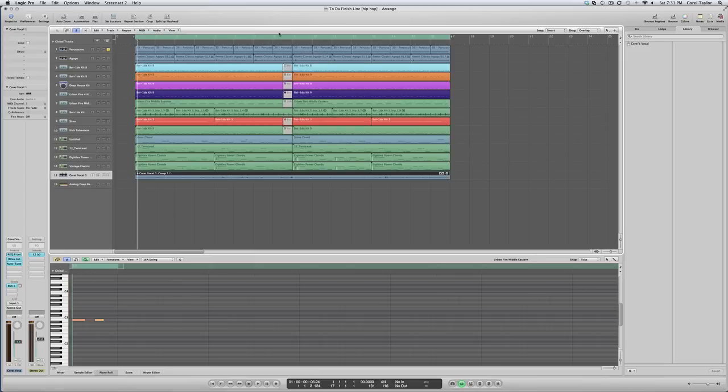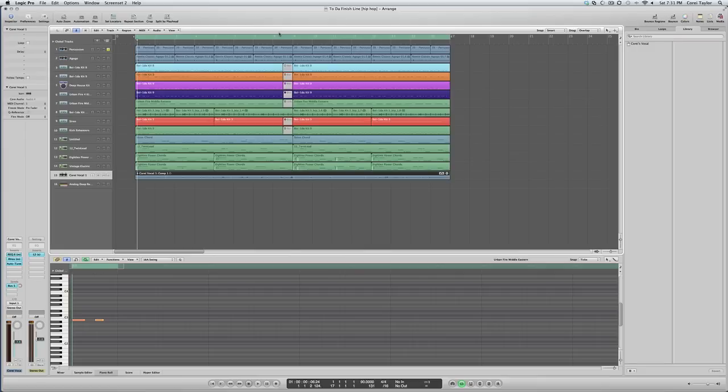I wanted to show you how I make a beat in Logic. I like to use any and every sound available to me. I will use anything.